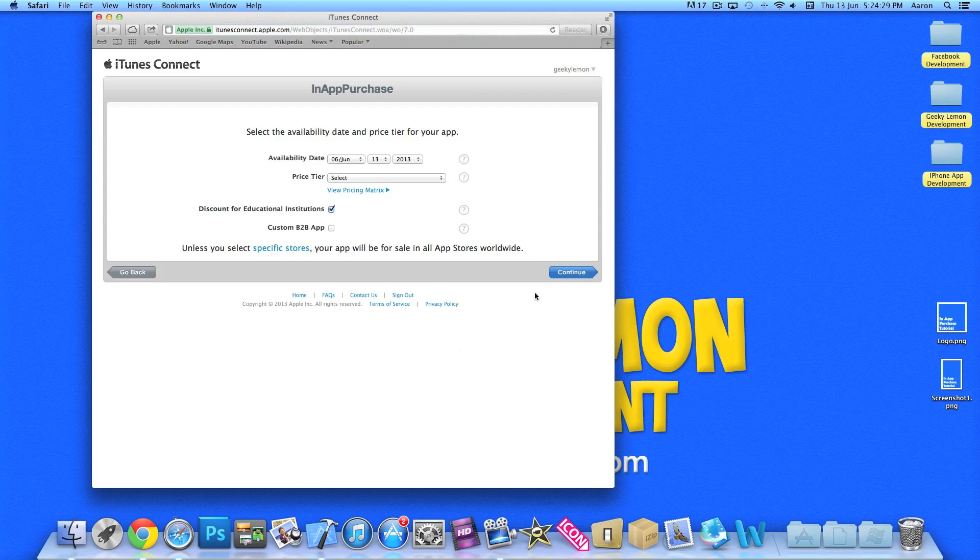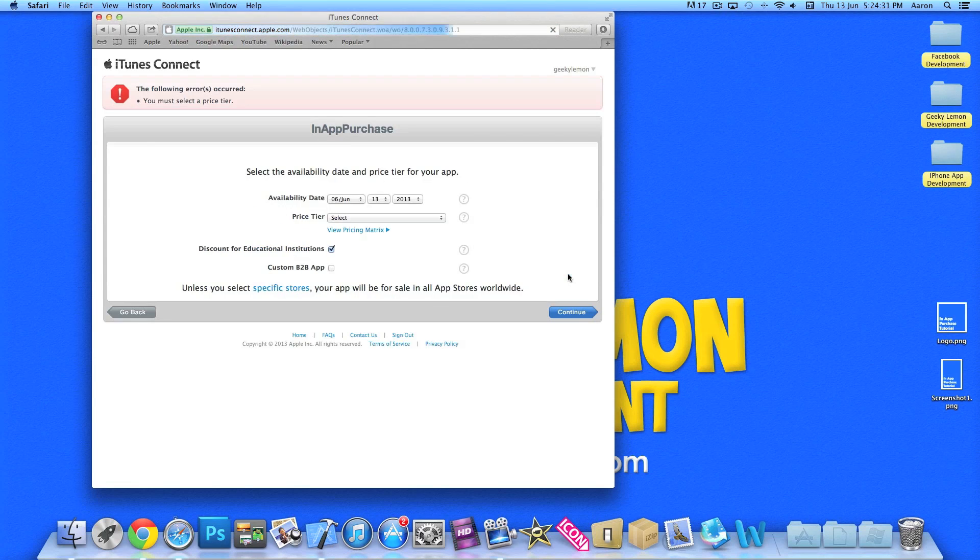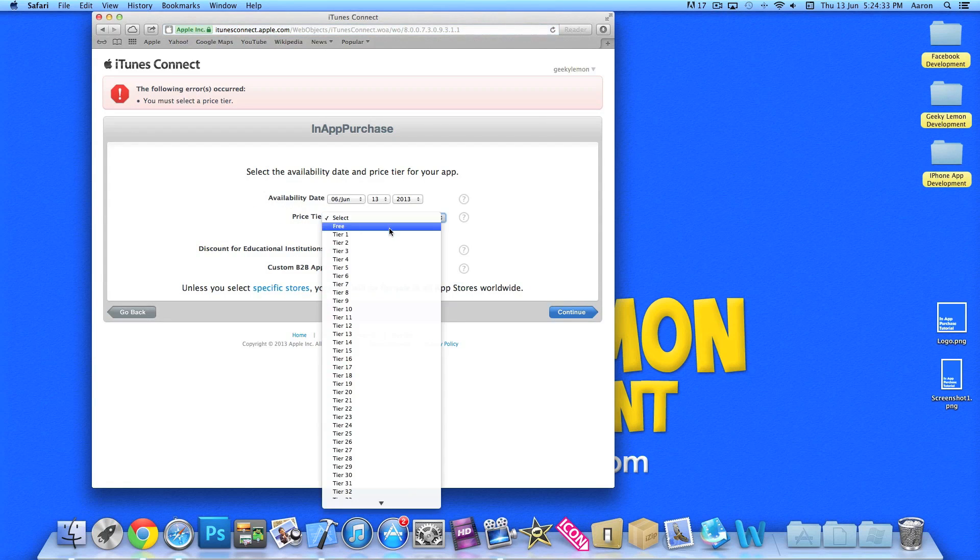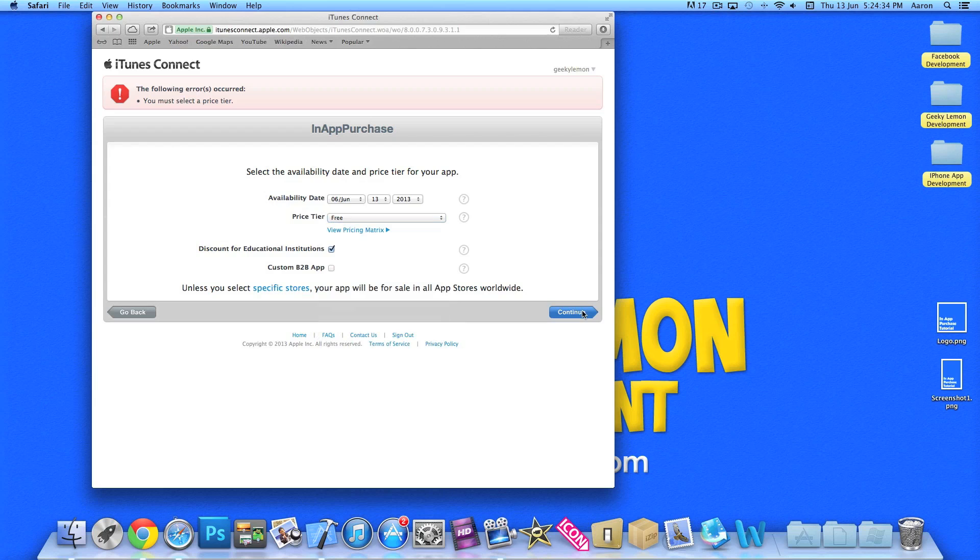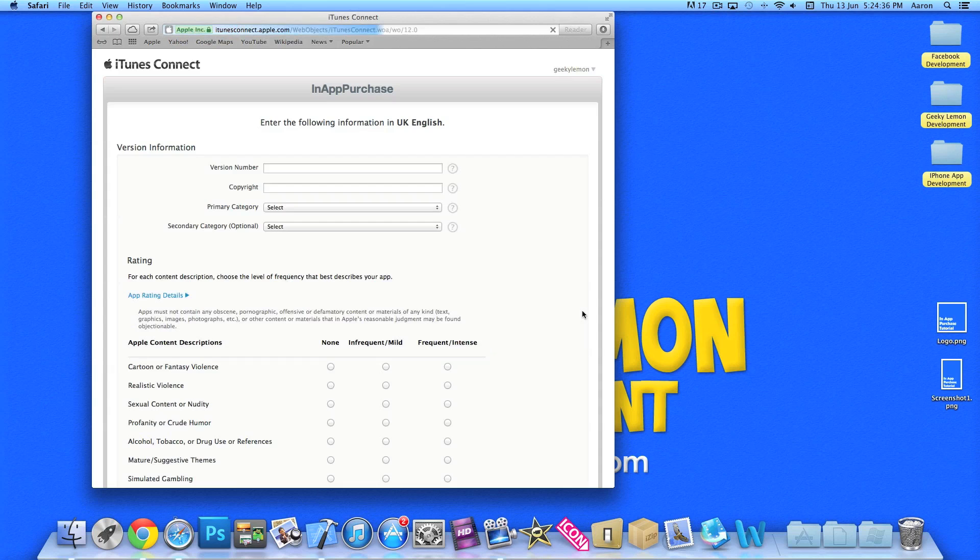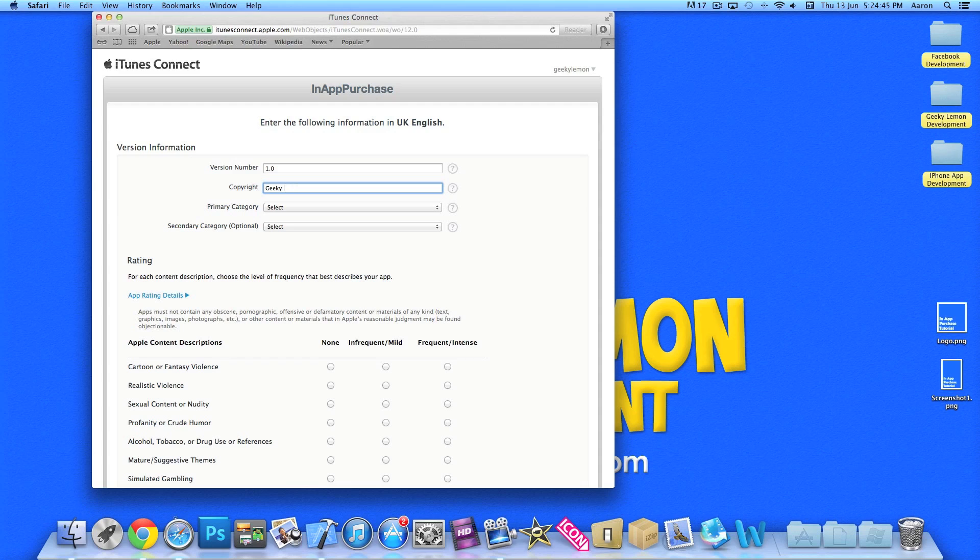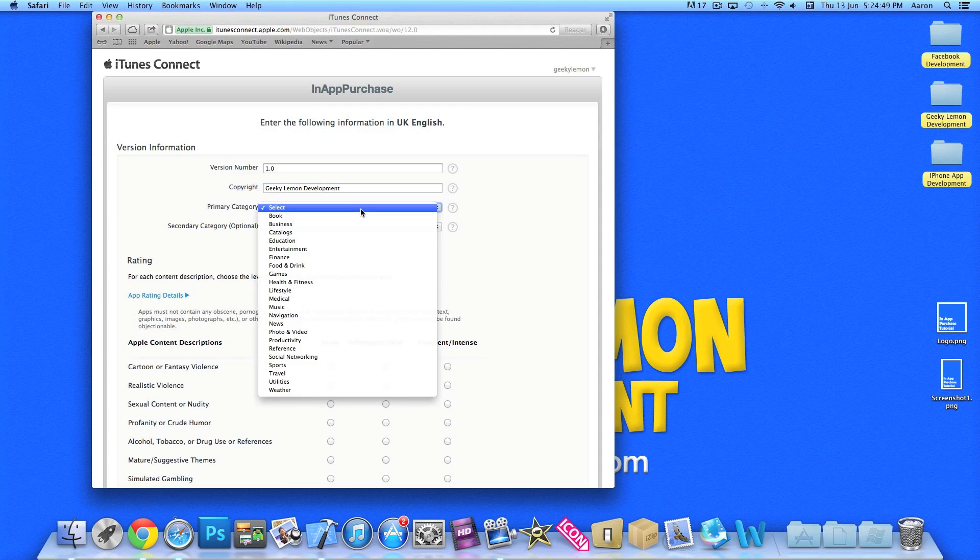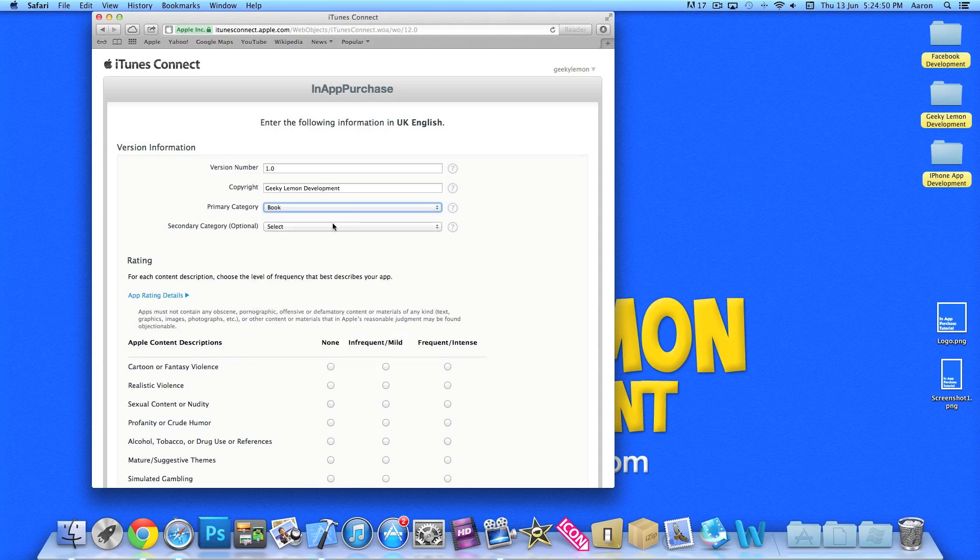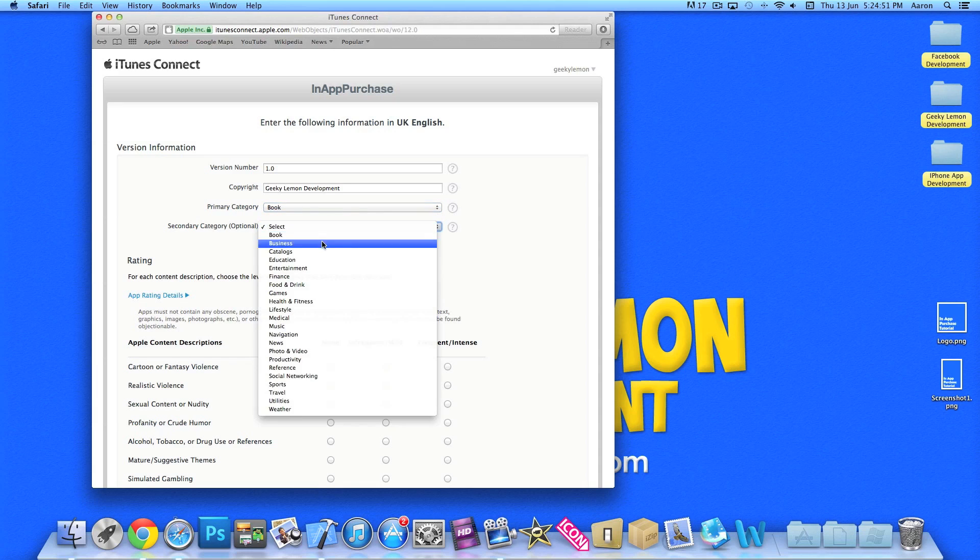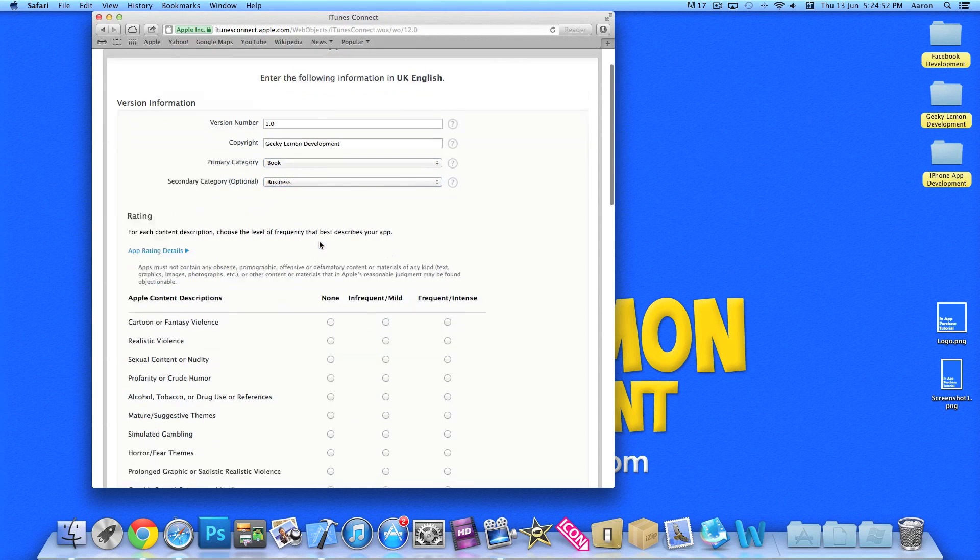We just need to do the basics to set it up. I'll just quickly press continue. Oh, set the price in here. It will be free. We'll just select it as free. Even though we're not going to submit this to the app store. Version number 1.0. Copyright, obviously your name. I'm just going to try and push through this just to get it all set up.